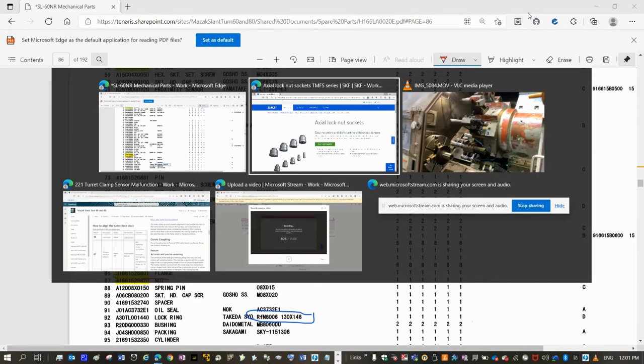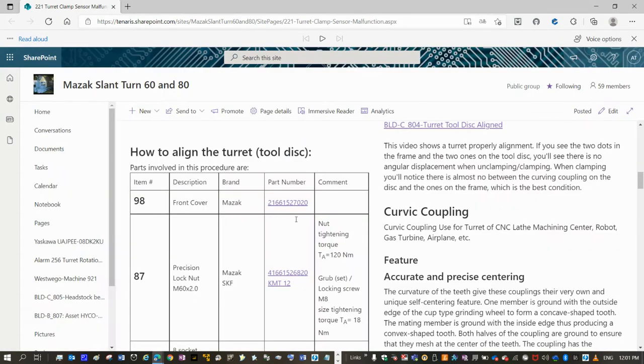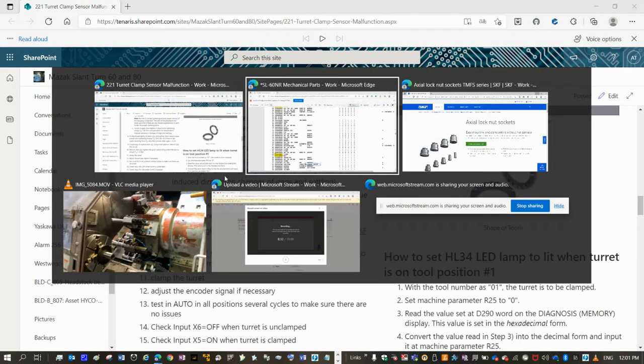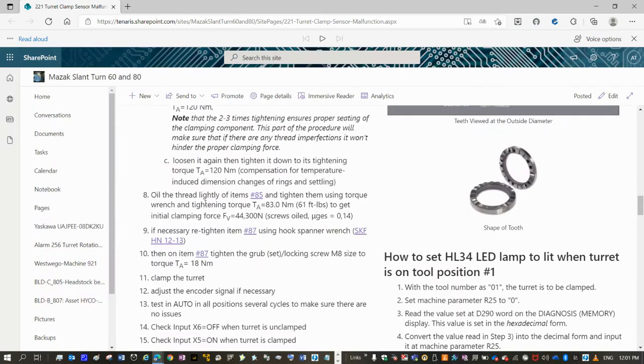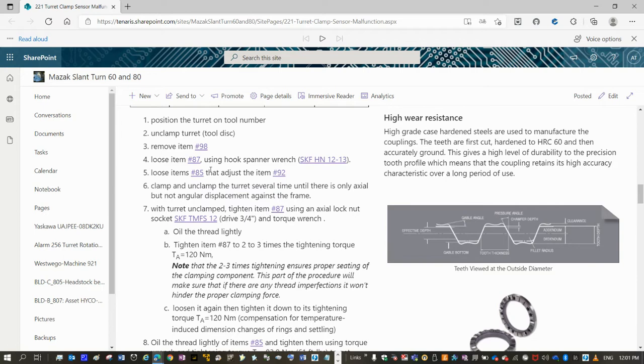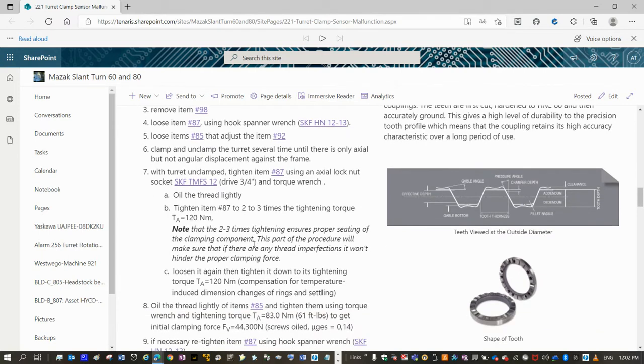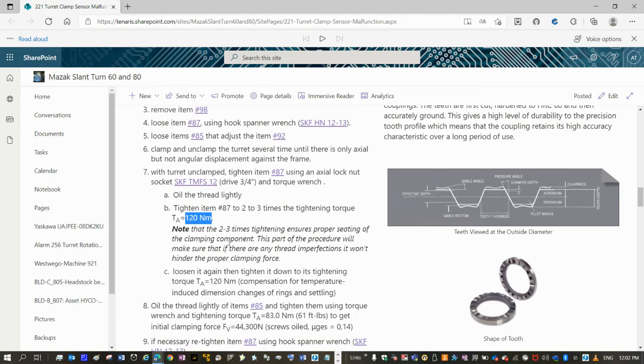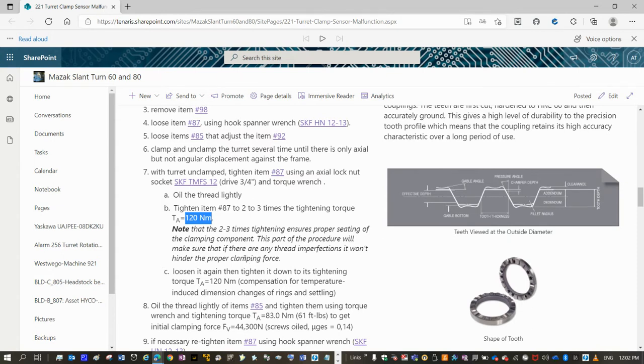So follow the procedure described on the troubleshooting guide. You have to adjust the nut. Here it is explained. And you have to tighten that nut two or three times this value. 120 Nm is the nominal value to tighten the nut. The first time, you have to adjust it two or three times in order to make sure that if there is any thread imperfection, it won't hit the proper clamping force.